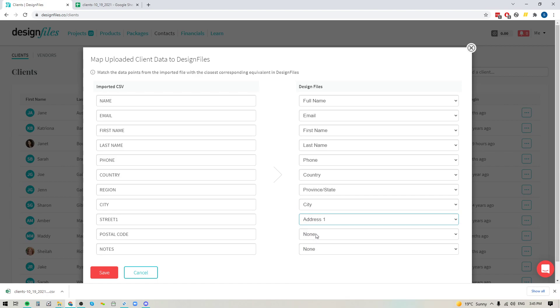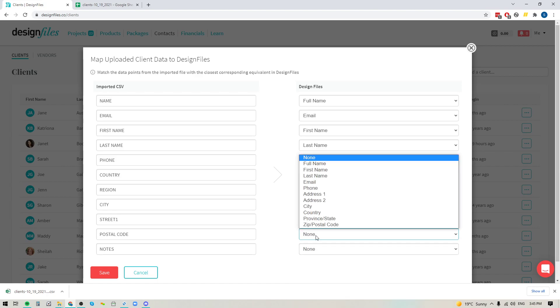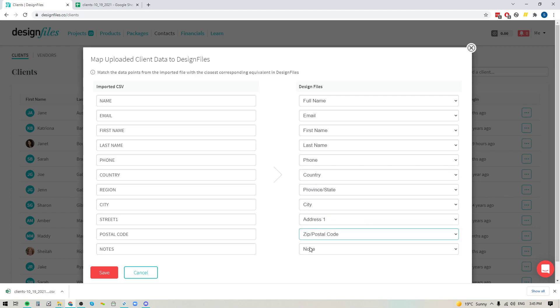So again, we're just mapping to the closest version. And then I'm going to do postal code. And for notes, this one's actually not available yet within this new functionality, but we are bringing it in soon. So we'll be sure to notify you when it's ready.